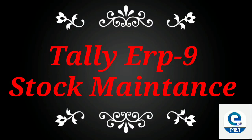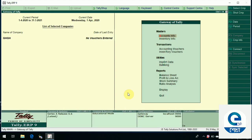Hello students, today we will learn from the Tally RP9 stock group, stock item, and unit creation. We will open the Tally RP9 stock group, stock item, and unit creation.